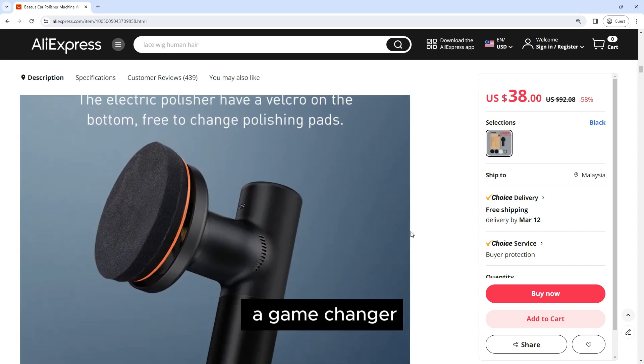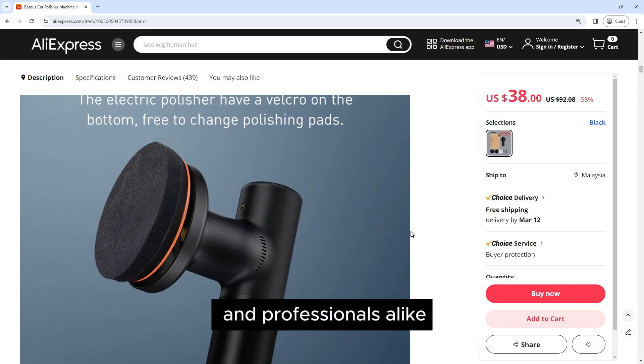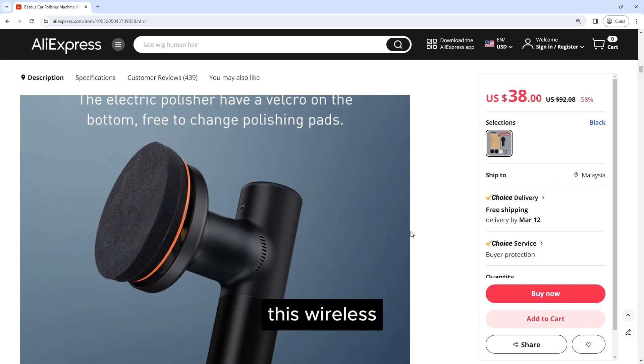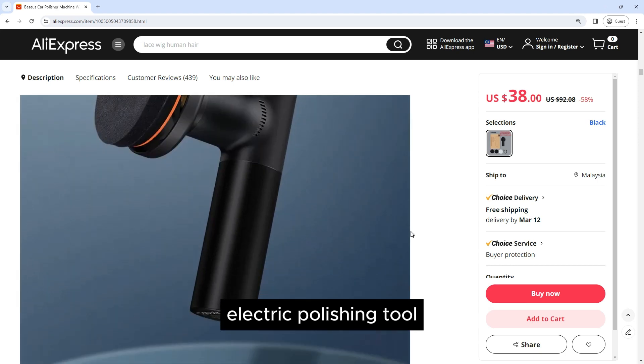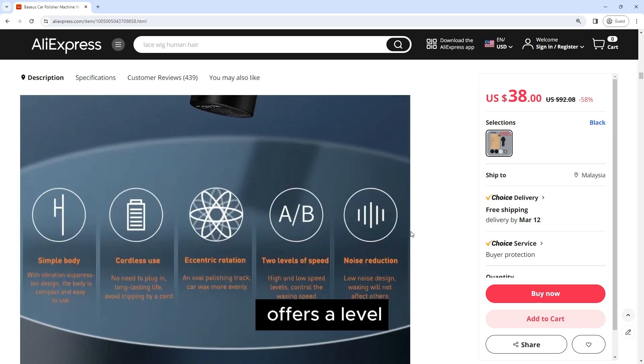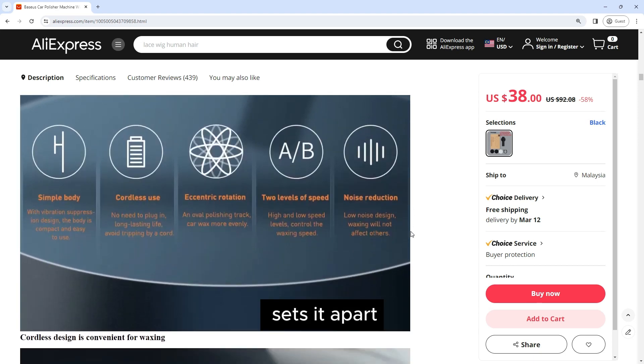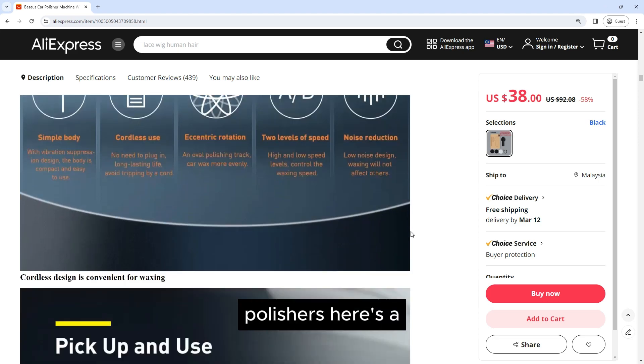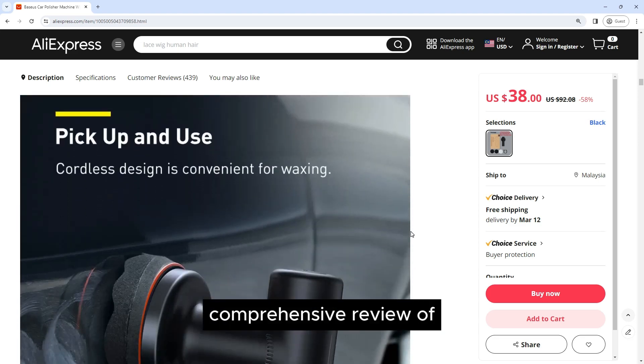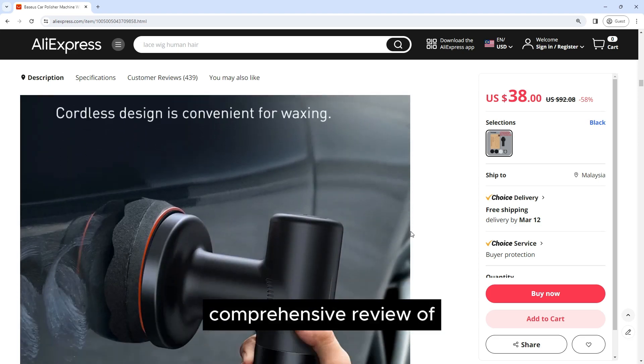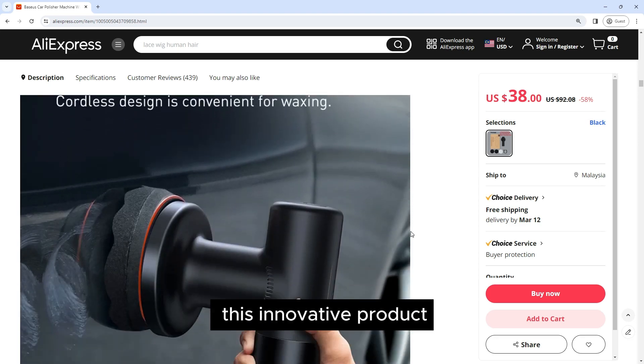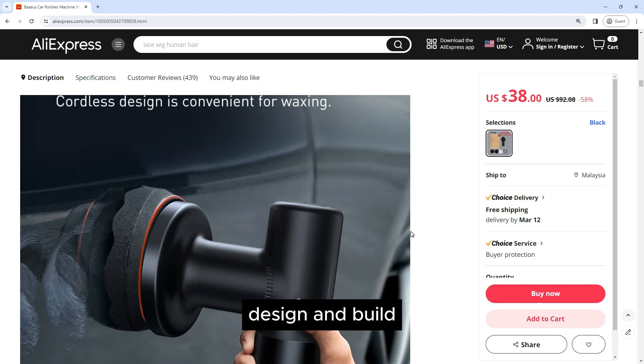The Baseus car polisher machine is a game changer for car enthusiasts and professionals alike. This wireless electric polishing tool offers a level of convenience and performance that sets it apart from traditional polishers. Here's a comprehensive review of this innovative product.